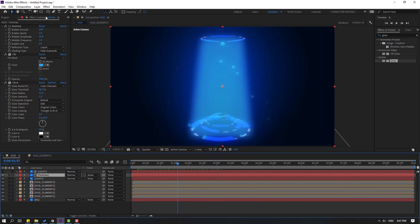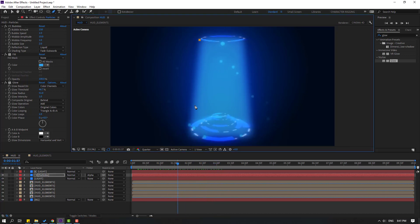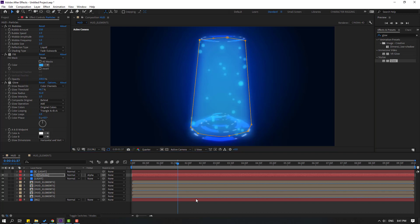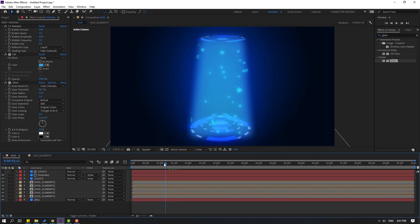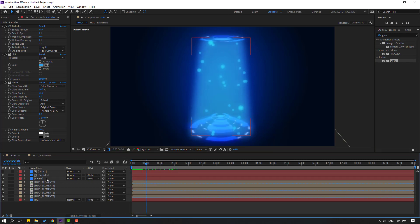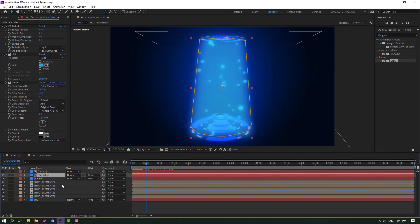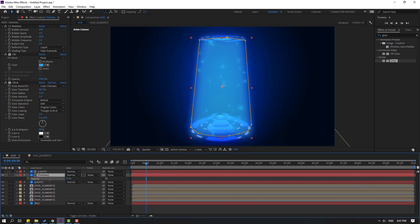Select the particles layer, go to the pen tool, and make a mask shape like this. Let's see. Name it 'particles,' press T to change the opacity.